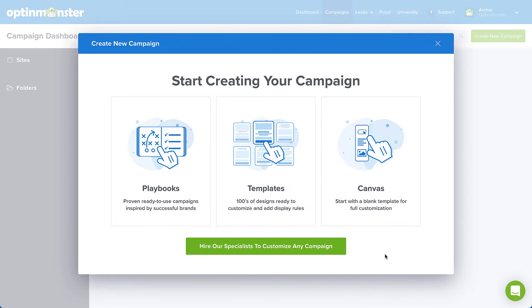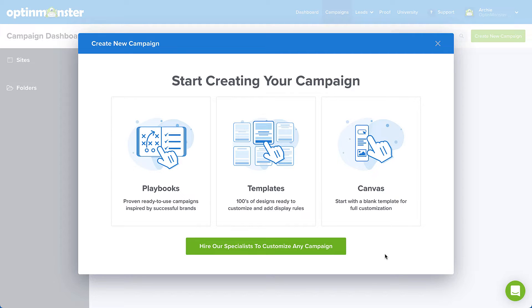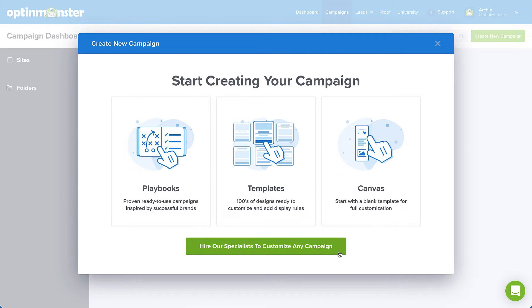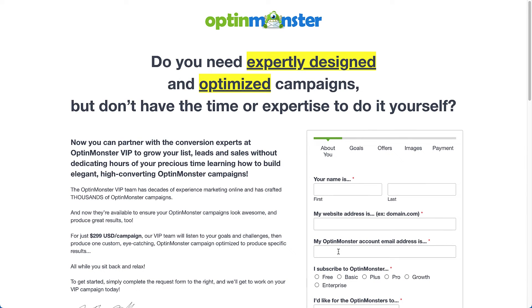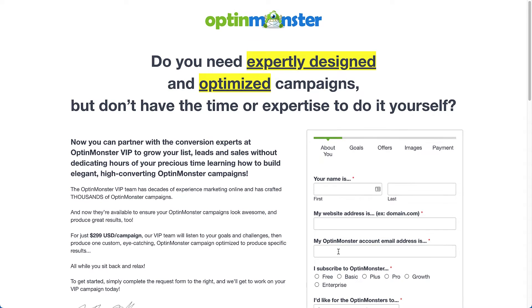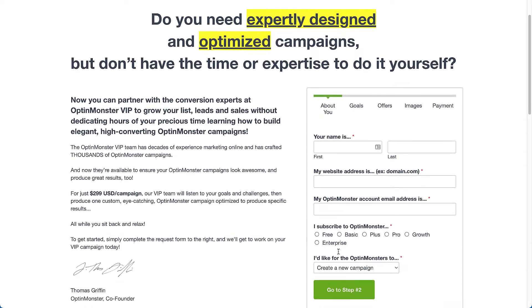Alright, let's take a step back and look at the other options. The only thing easier than using our Playbooks to create your first campaign is letting someone else create it for you. And you can do just that. Just select Hire Our Specialist to customize any campaign. You can partner with the conversion experts at OptinMonster to grow your list leads and sales.